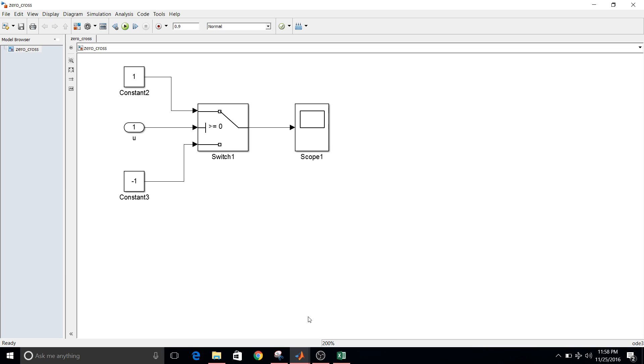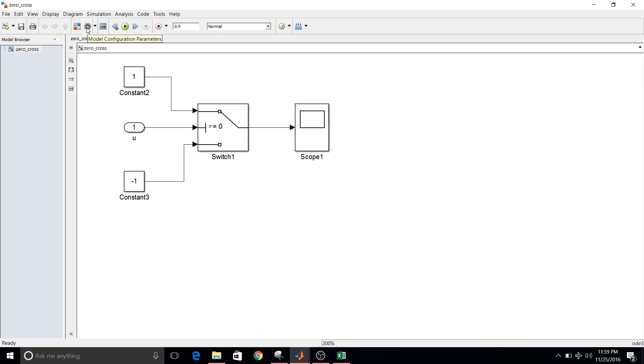So we will check output and time using fixed step and variable solver one by one. So before simulating model, I want you to see some model configuration settings that we need to do. So click on the option model configuration parameters.